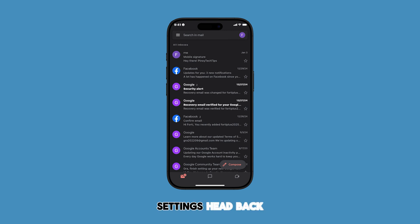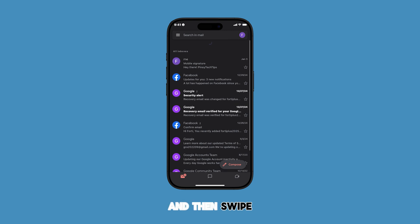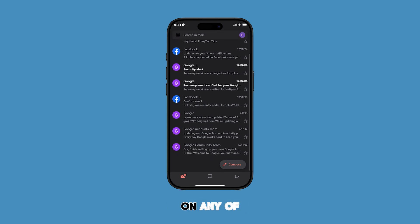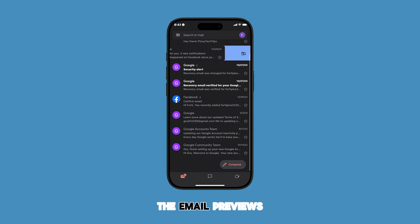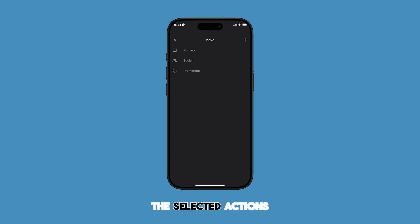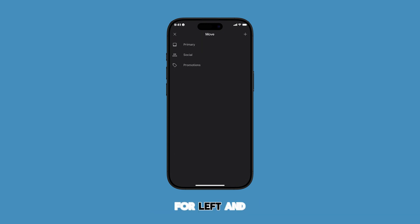To test your settings, head back to your inbox and then swipe left or right on any of the email previews. You will see the selected actions for left and right swipes are shown.